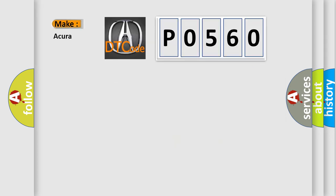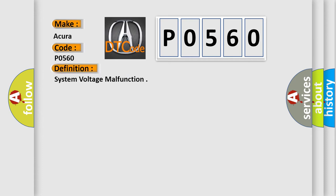So, what does the diagnostic trouble code P0560 interpret specifically for various car manufacturers? The basic definition is System voltage malfunction.